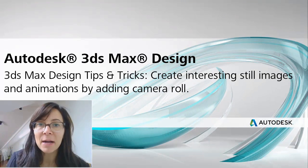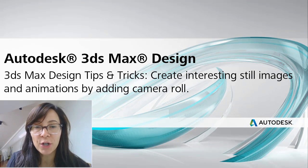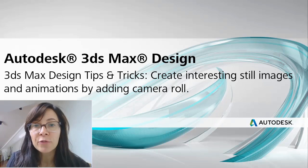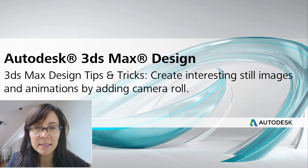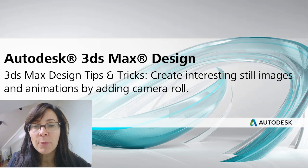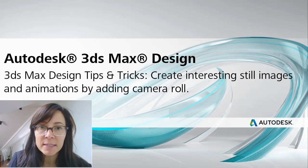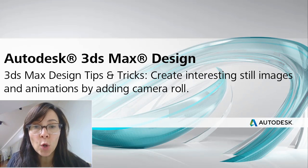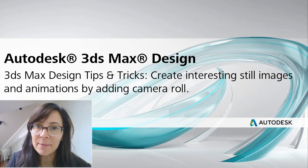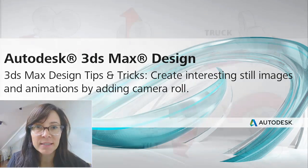Hi, I'm Marion Landry, Technical Marketing Manager with Autodesk. For this small tips and tricks on 3DS Max Design, I want to help you add some interest into your camera view by adding roll for your still images and camera animations.